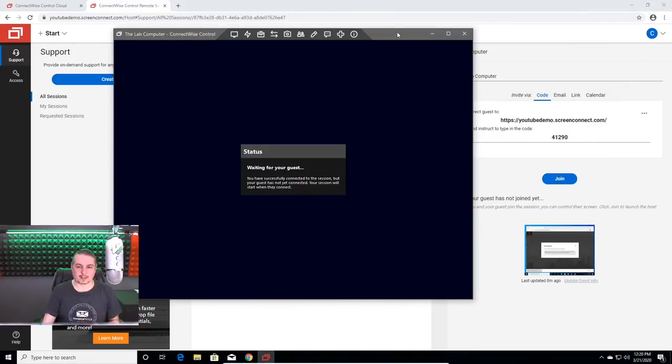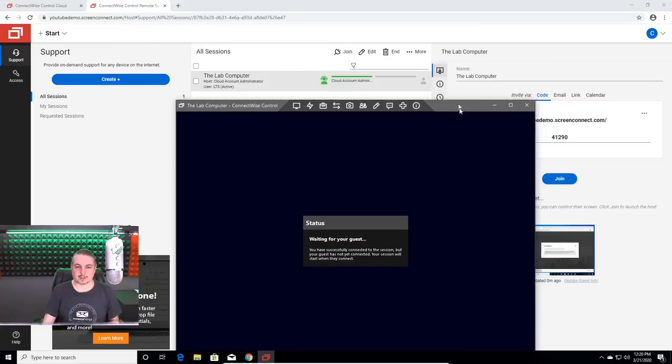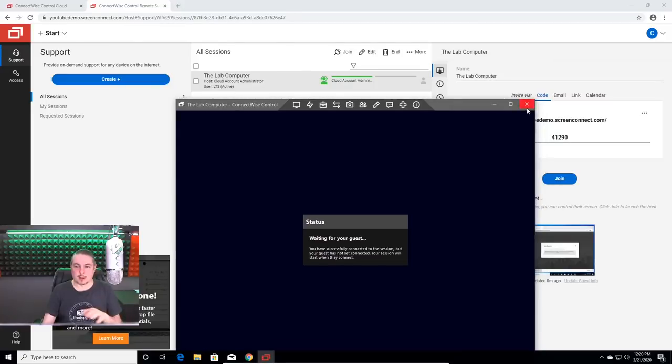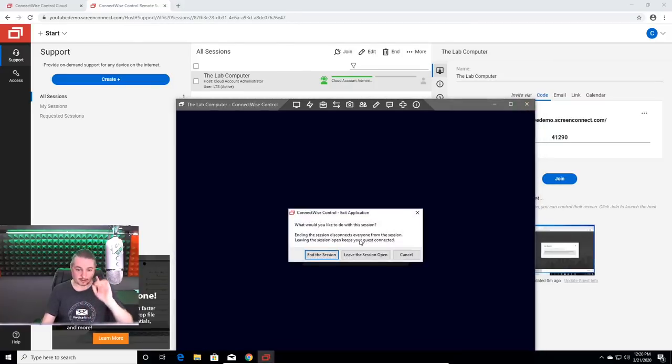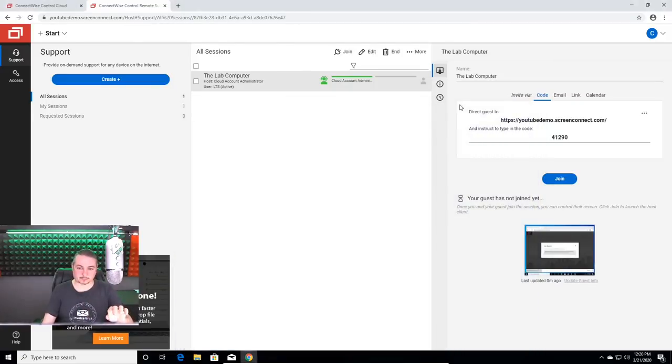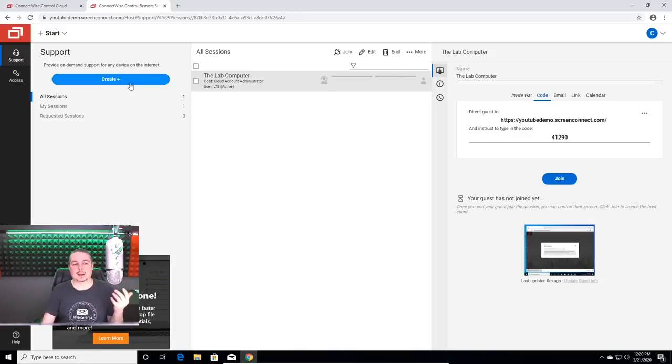So waiting for guests, it'll sit over here to the side. I can close this and I can say, leave the session open. That way it reconnects. It'll turn green here.